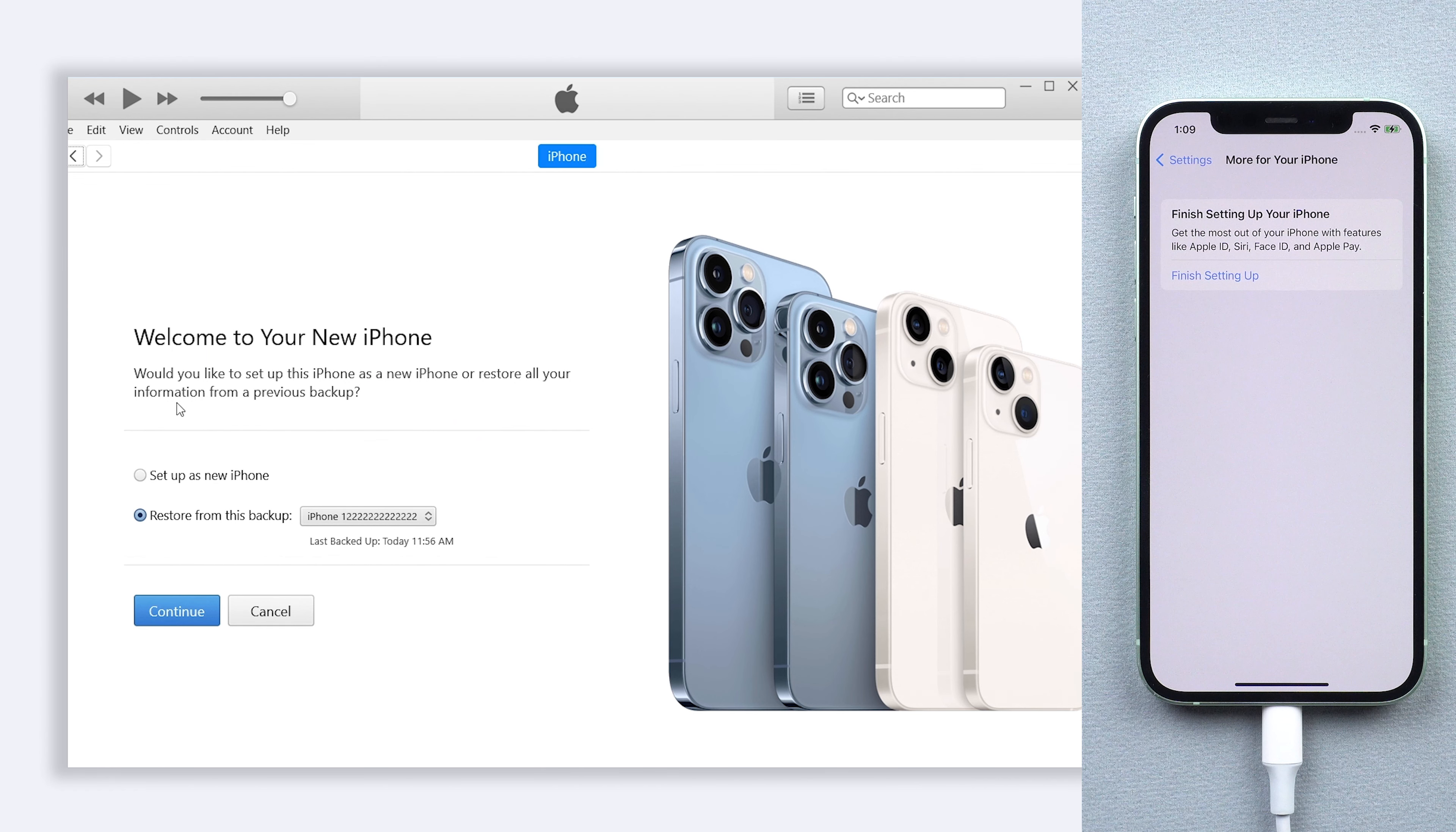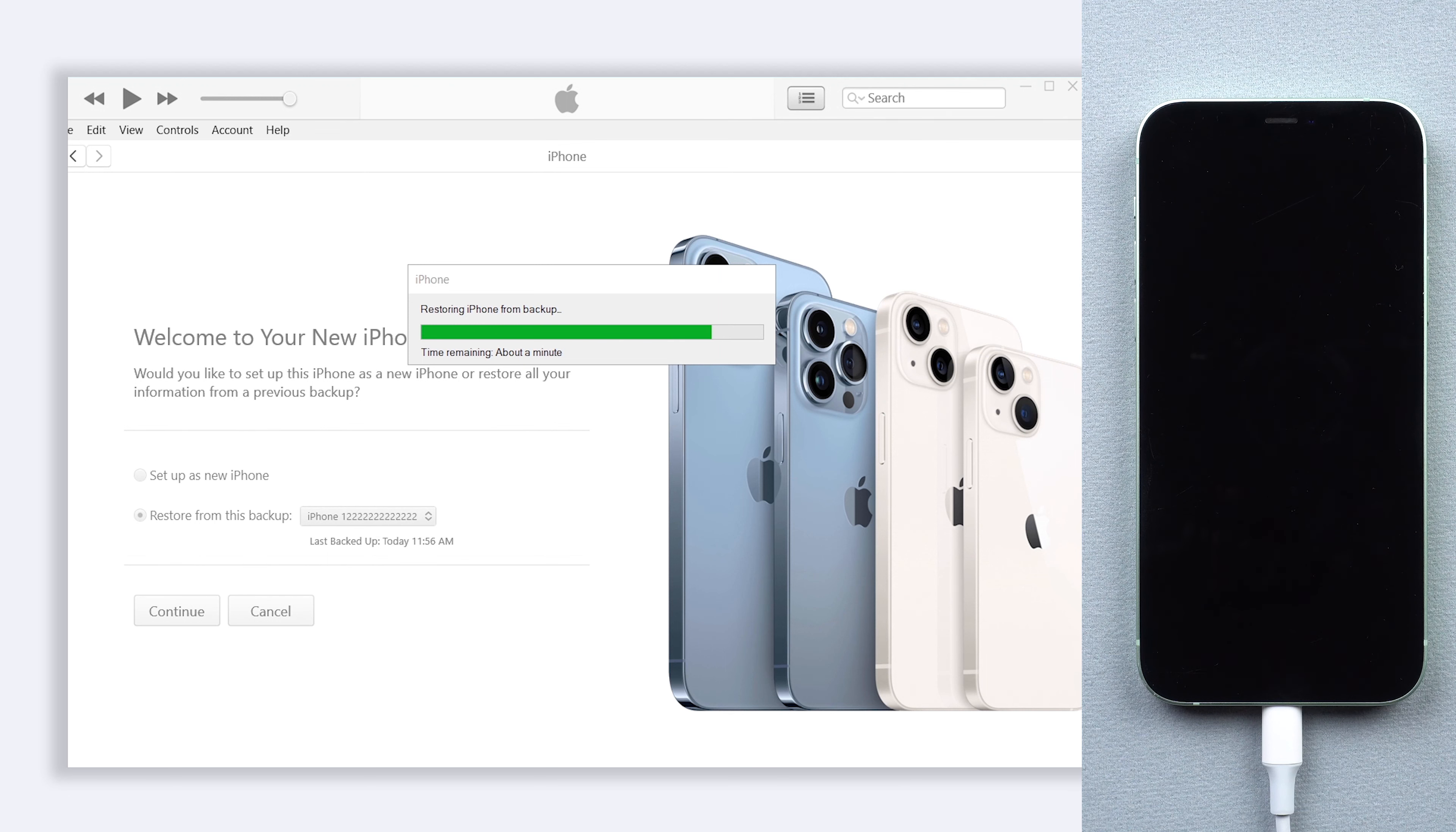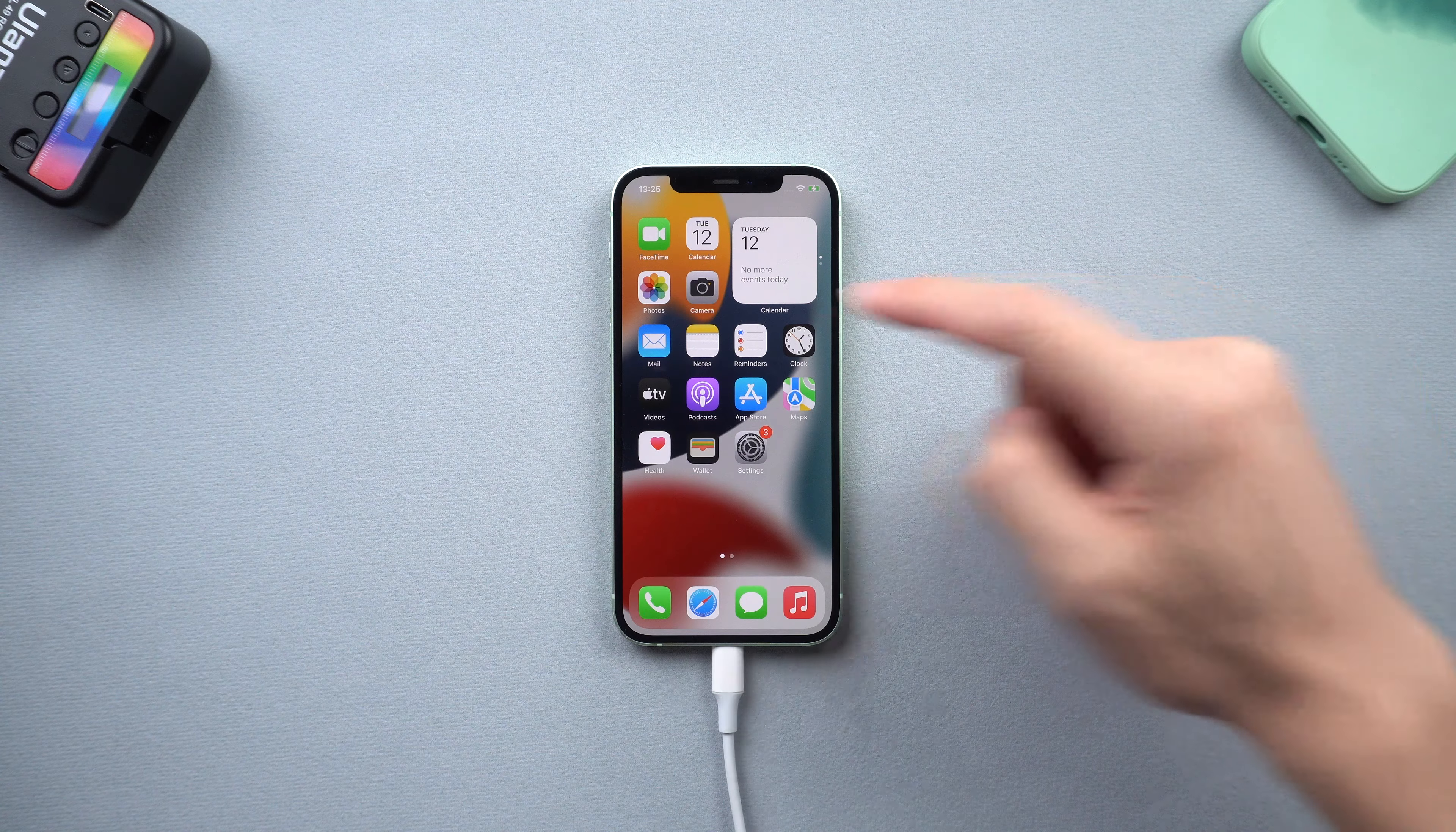Then connect your iPhone to iTunes. Here will pop up two options. Click restore from this backup option, choose the backup we just modified then hit continue. Wait for the restore process complete. Then your iPhone data is back.